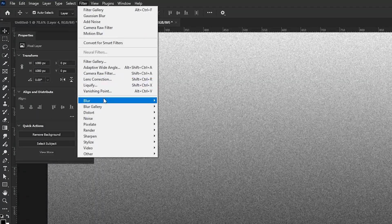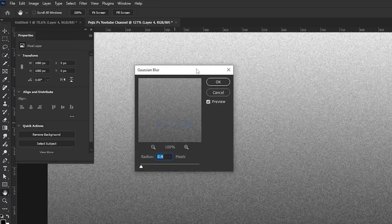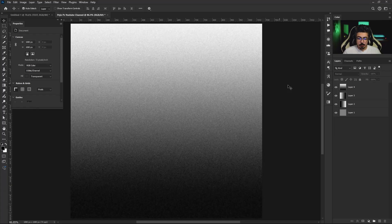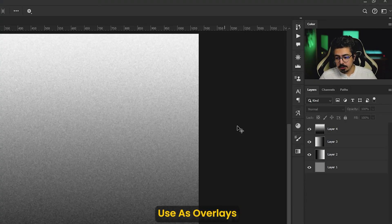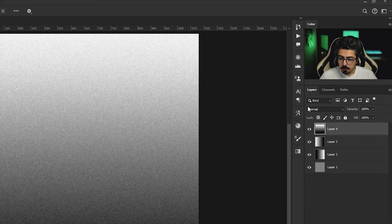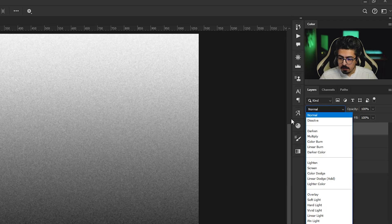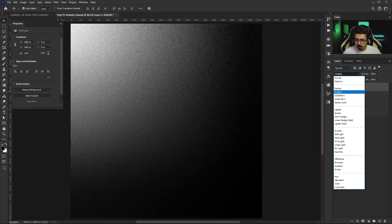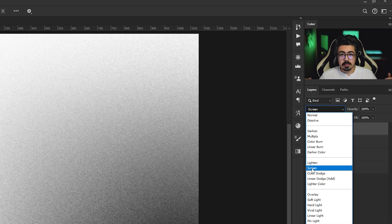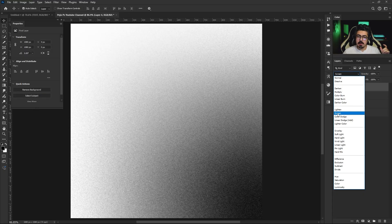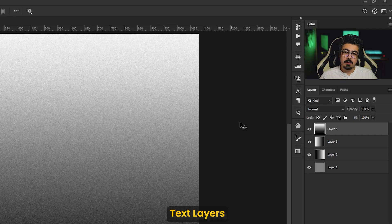You can also use these layers as overlay textures. For example, I'm going to activate this one. If I change its blending mode, for example to multiply or screen, you will get wonderful results for some part of your background or anywhere you prefer.